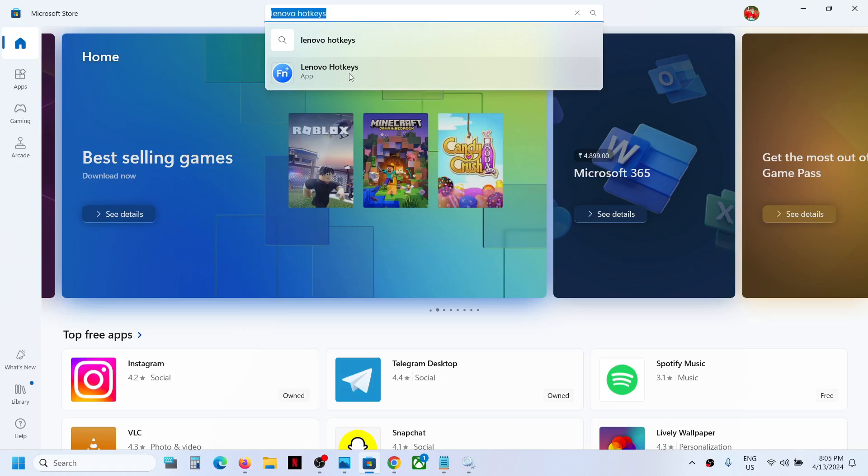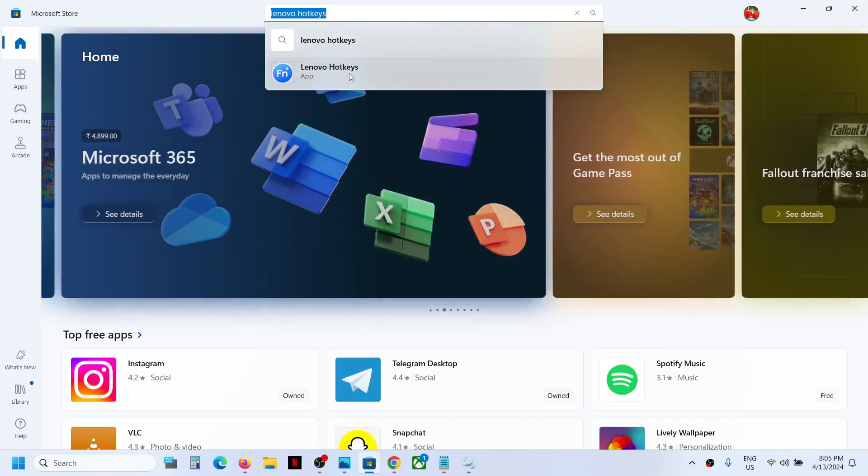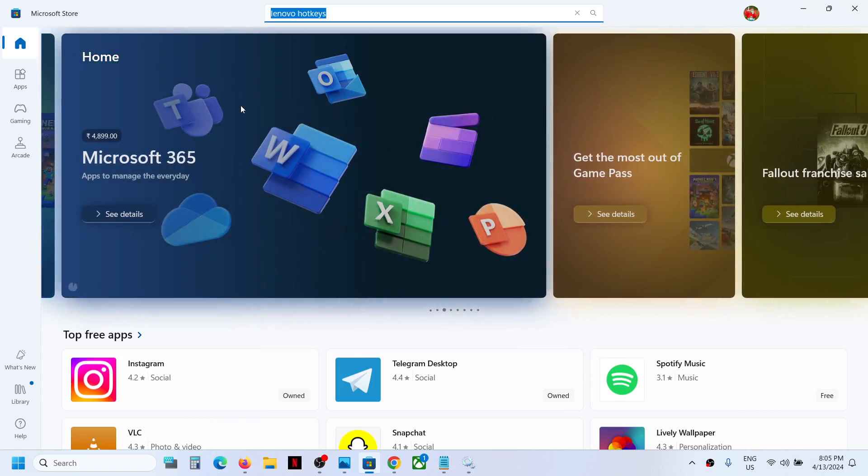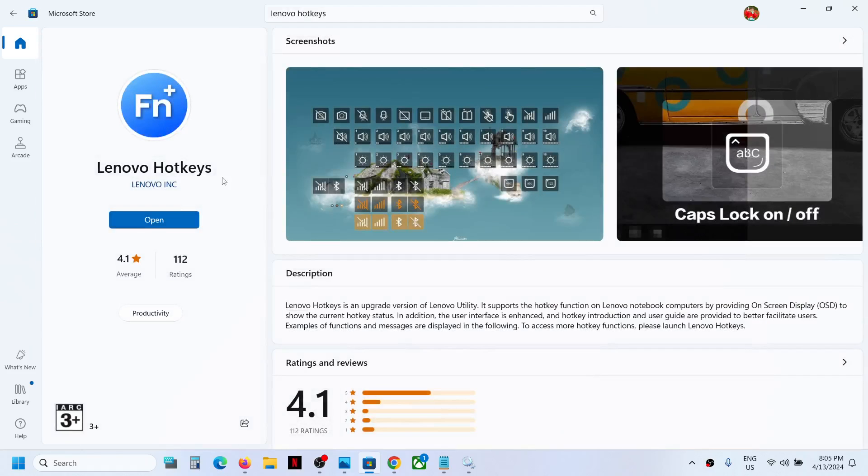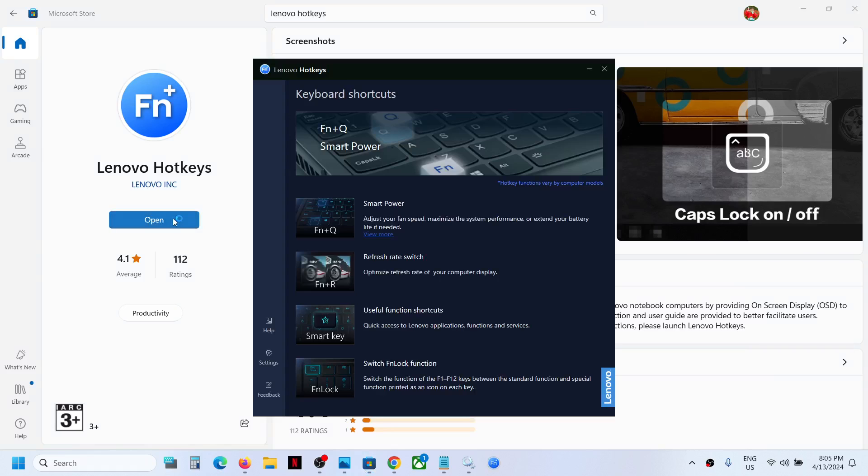If this is already installed, you can open Lenovo hotkeys. Once you open it, go to settings.